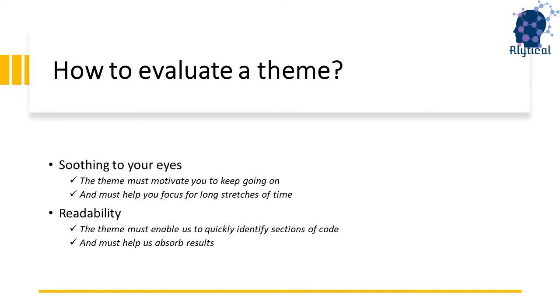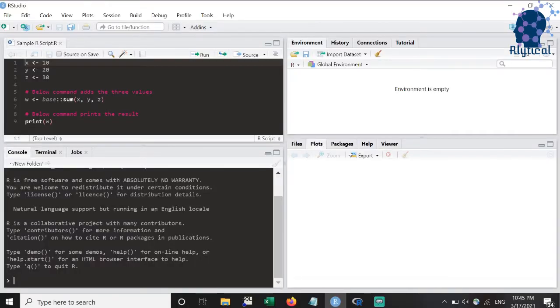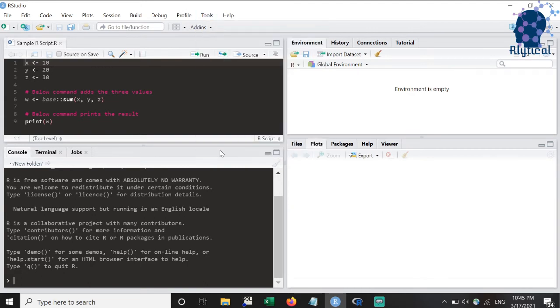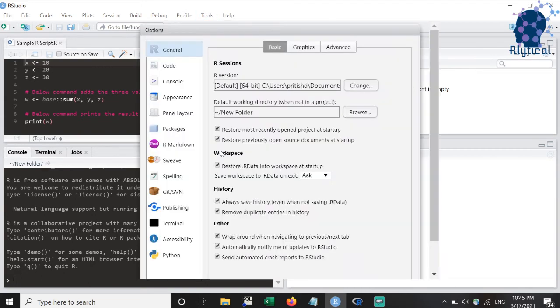We will first navigate to the location on RStudio that contains the customization options. For that, let's head to Tools, Global Options and Appearance.